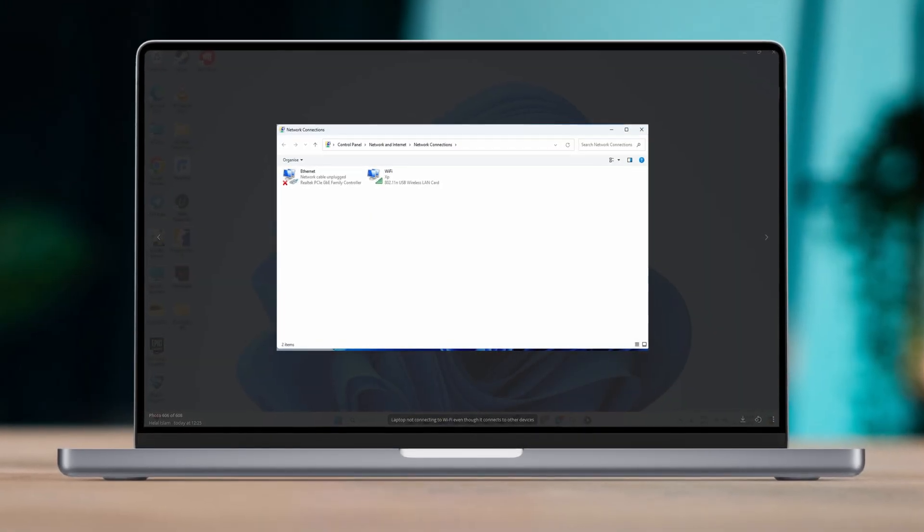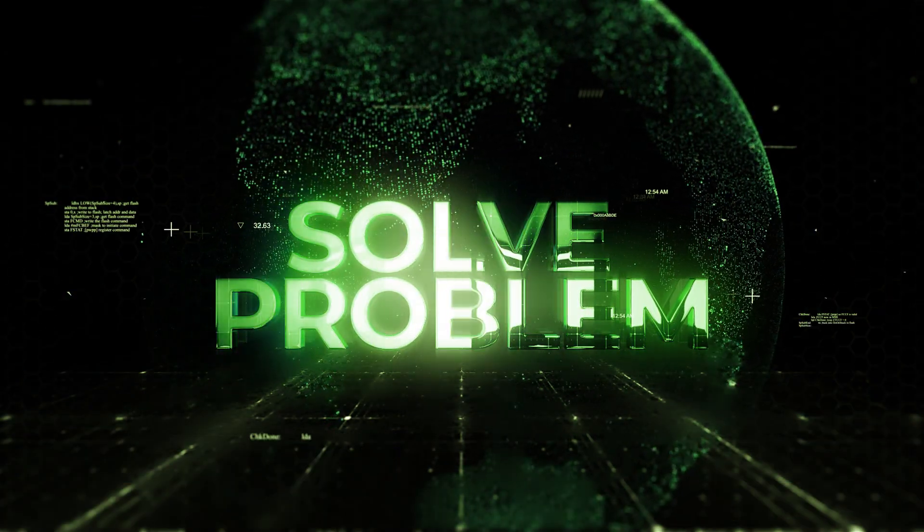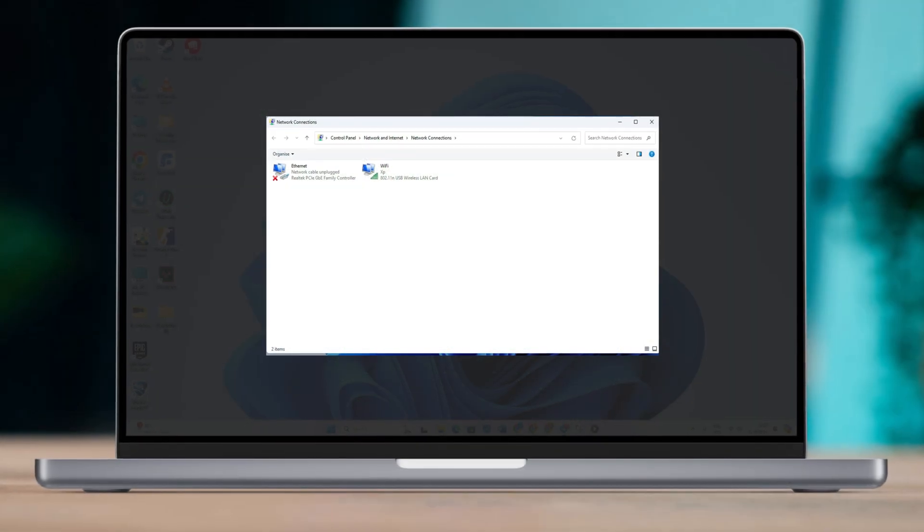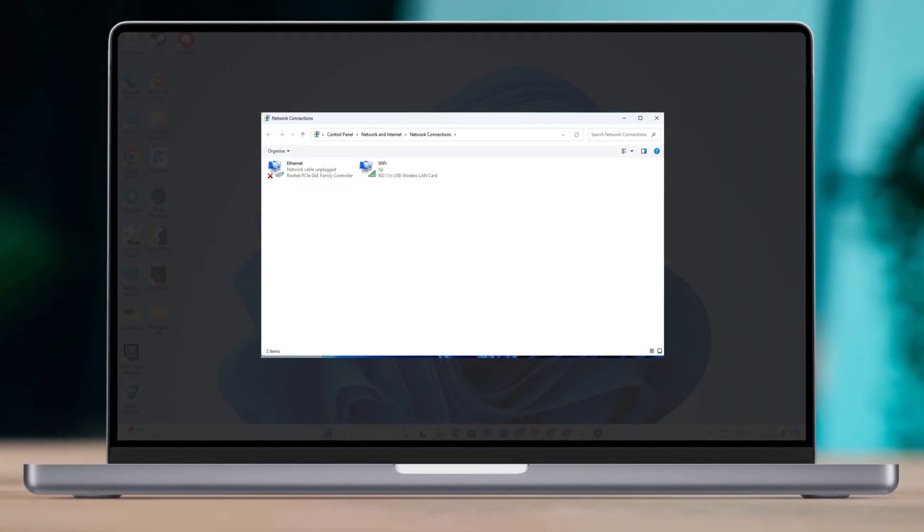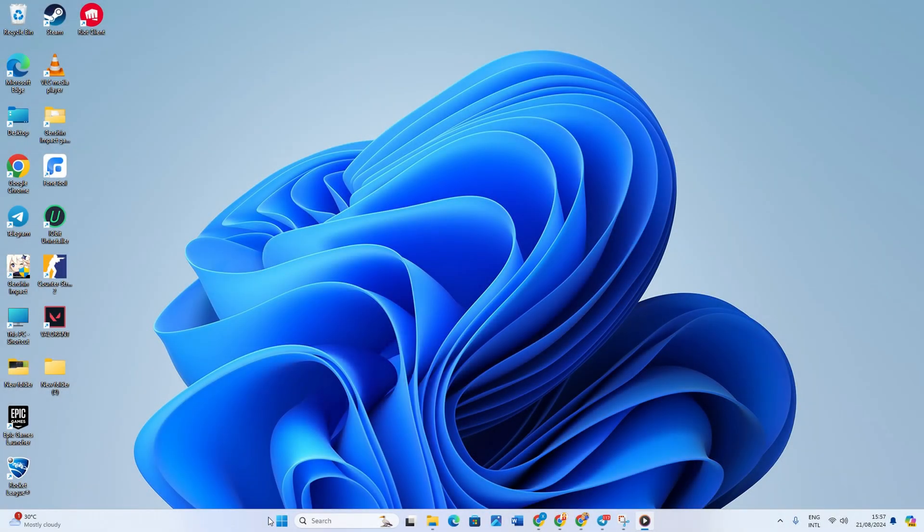Hey guys, welcome back to another video on solving common issues of Windows users. This time, we will fix the problem regarding the laptop not connecting to Wi-Fi even though it connects to other devices just fine. Let's jump right into the solutions and get your laptop back online.